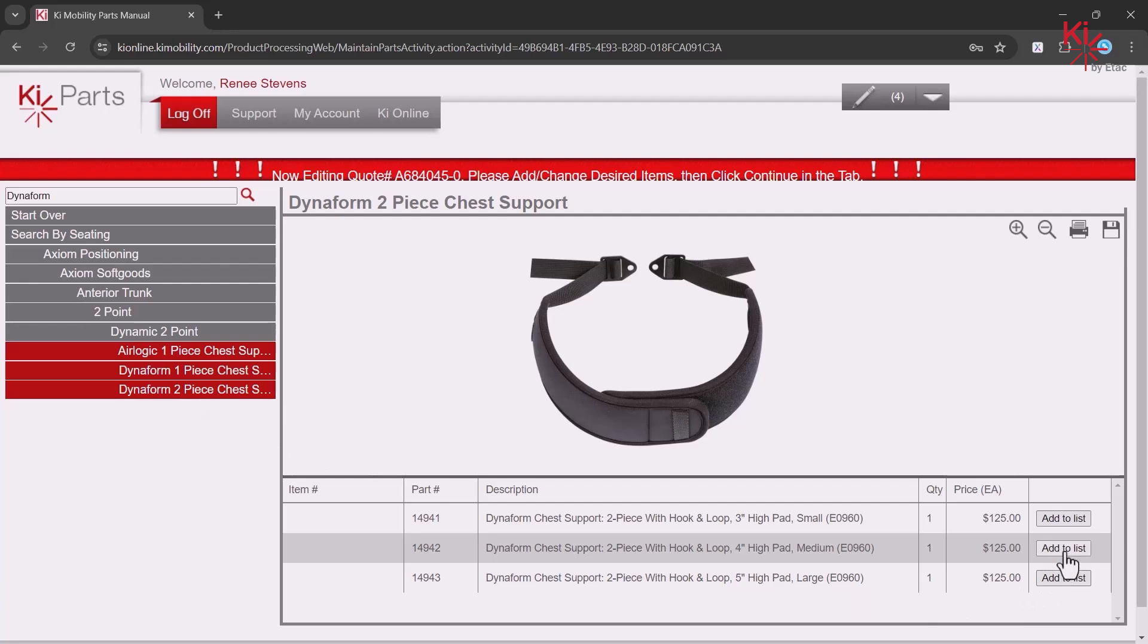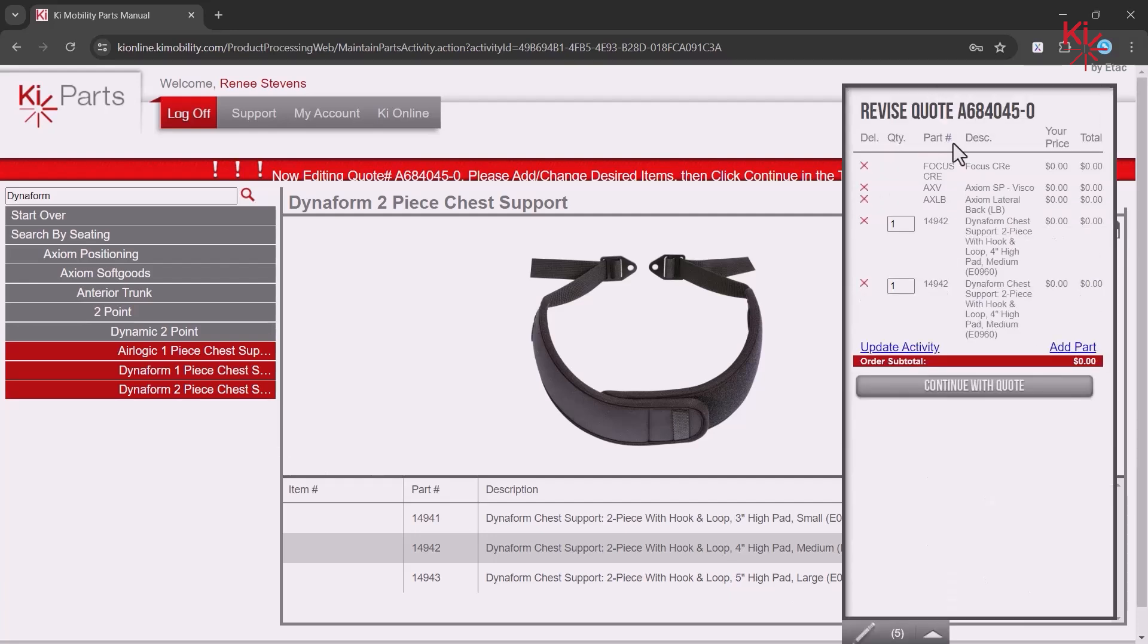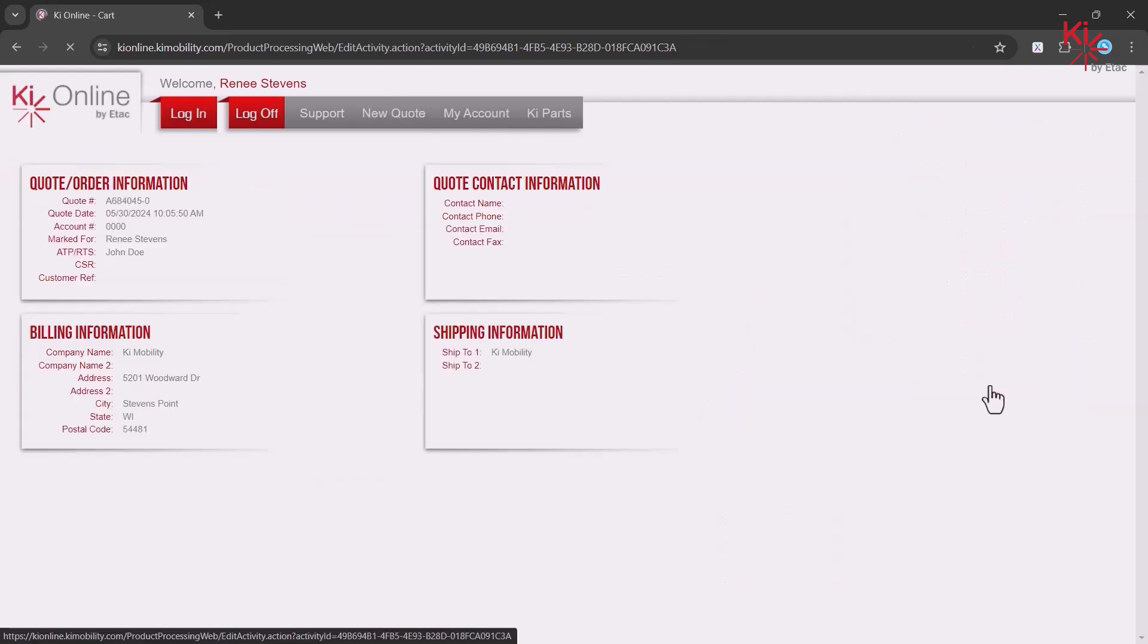When you find your part, click on Add to List. Then, click on the drop-down to see your part added to your quote. Click on Continue with Quote.